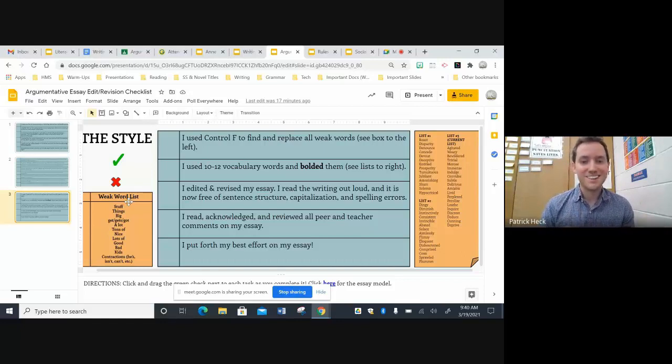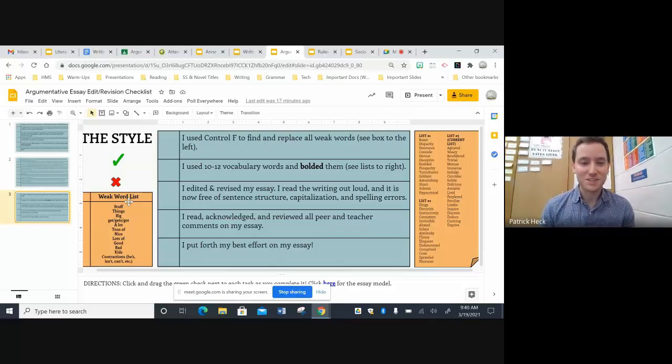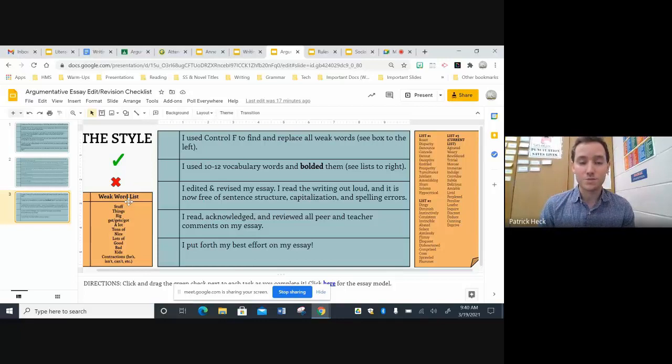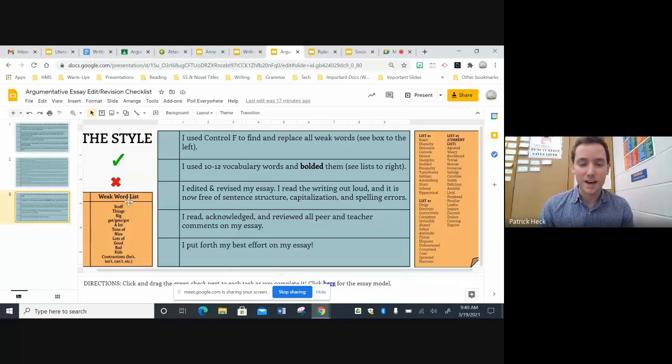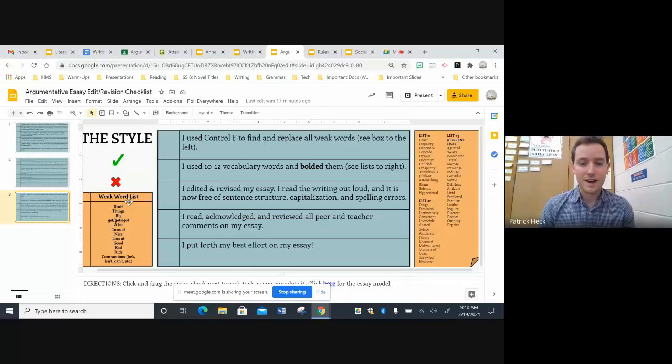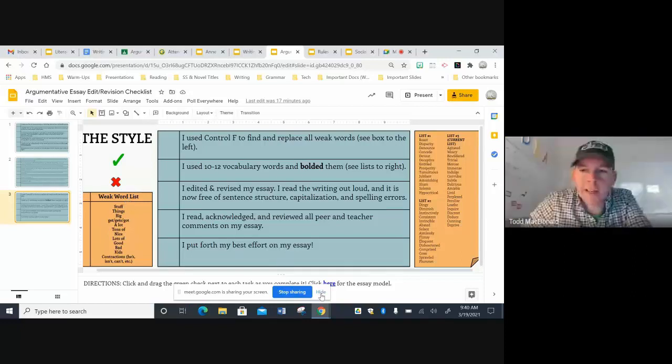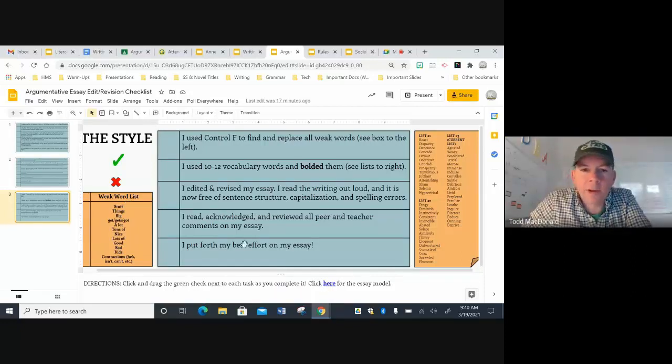So that's really great about Google Slides is that you can really put a lot of content into one space, which I think is really a great feature, especially with virtual learning, where the kids are responsible for so many different documents and slides and links. So that's an awesome feature.